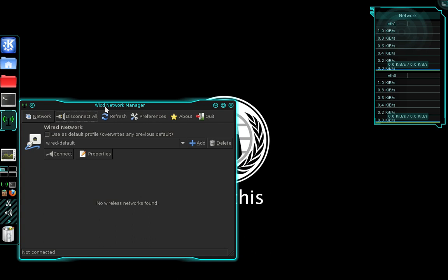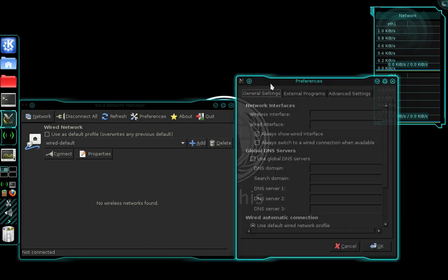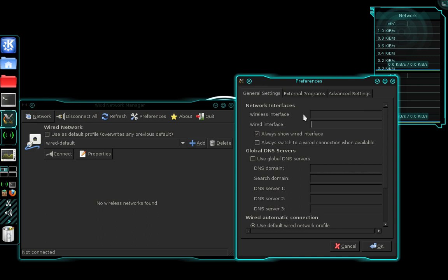Now in your WICD network manager you need to select the preferences button. In your preferences you need to enter the name of your wireless or wired interface depending on the interface that you want to capture data with.